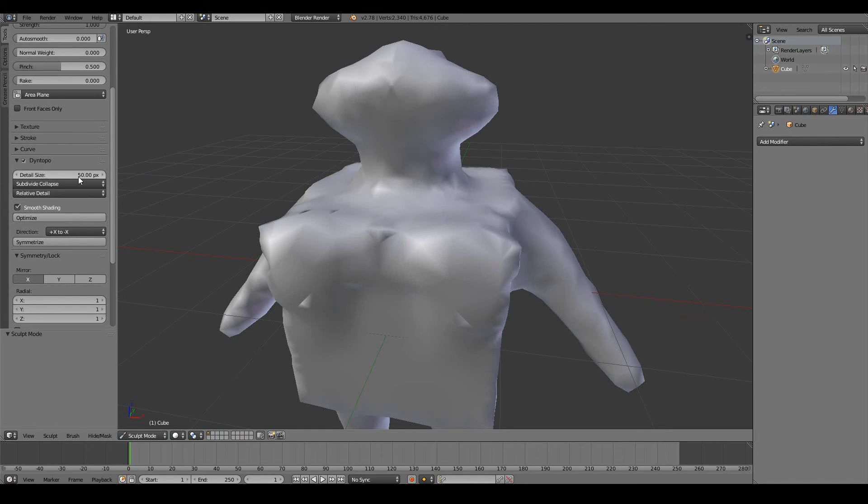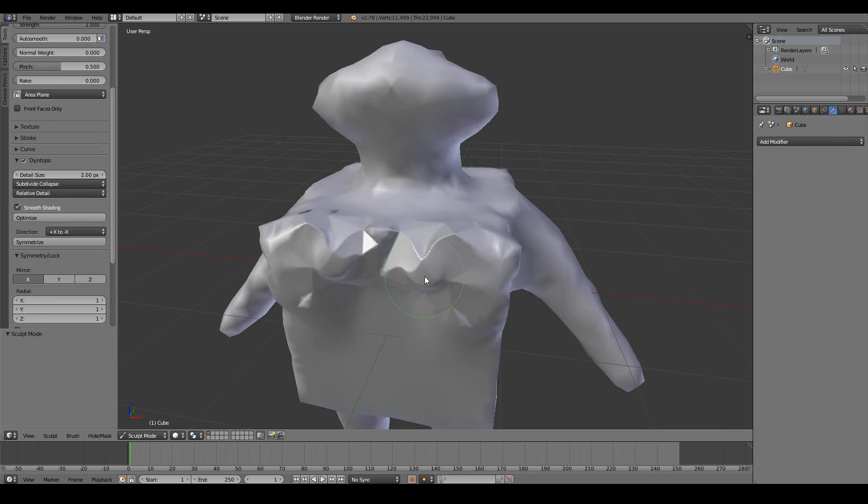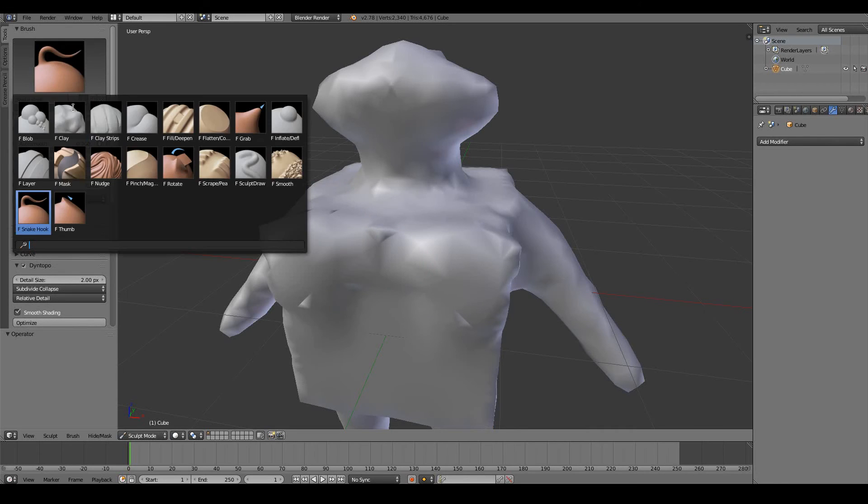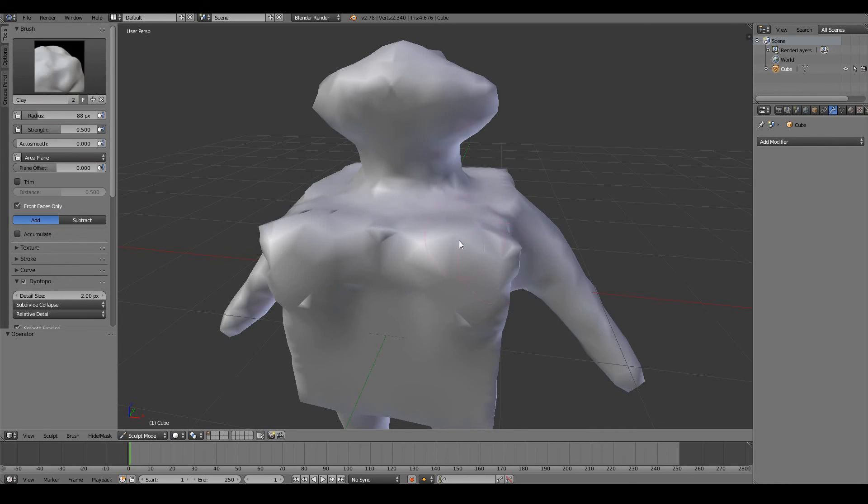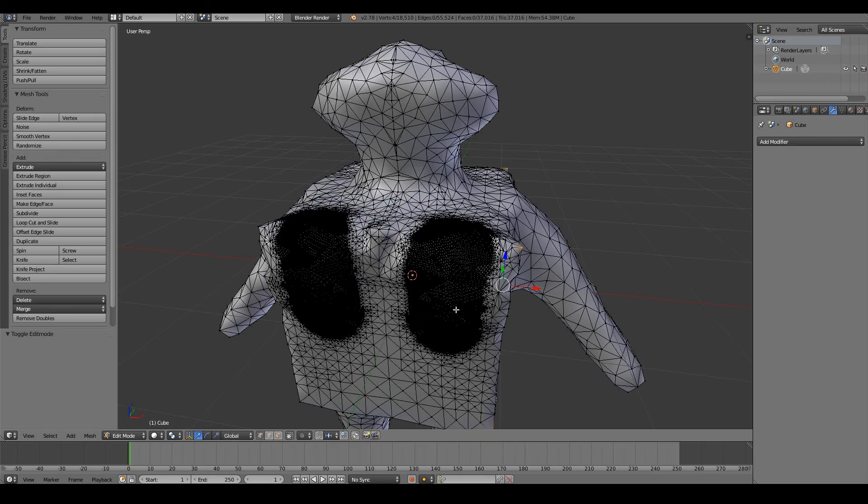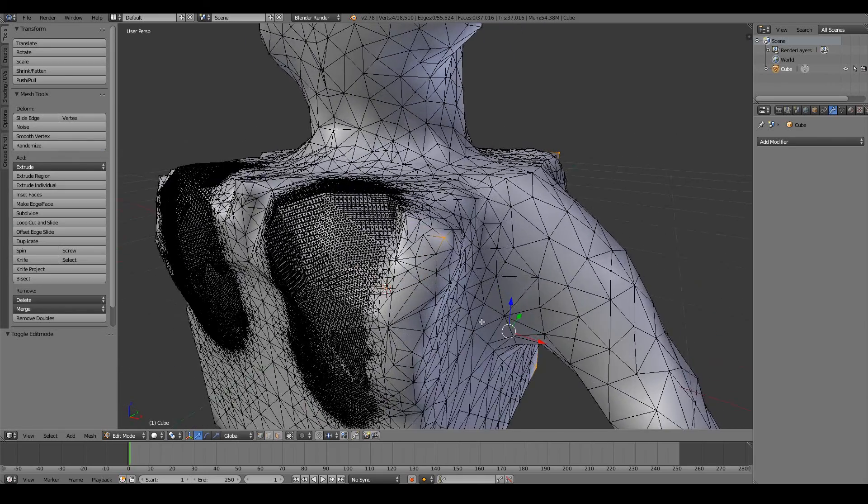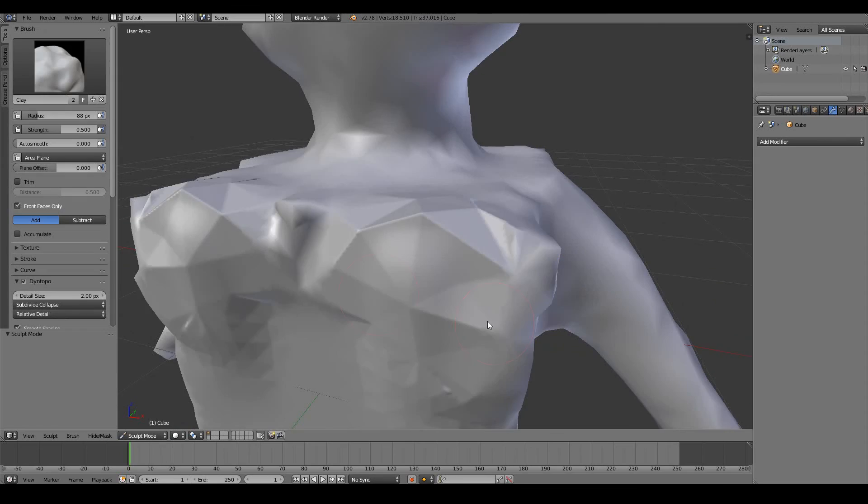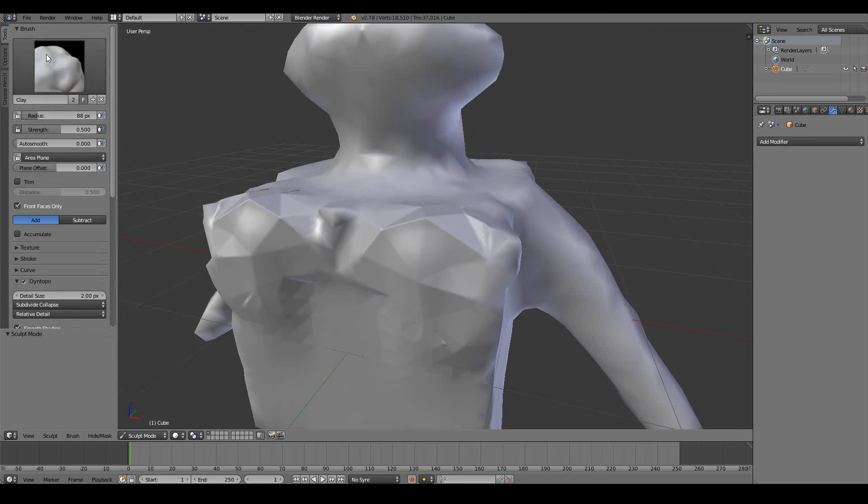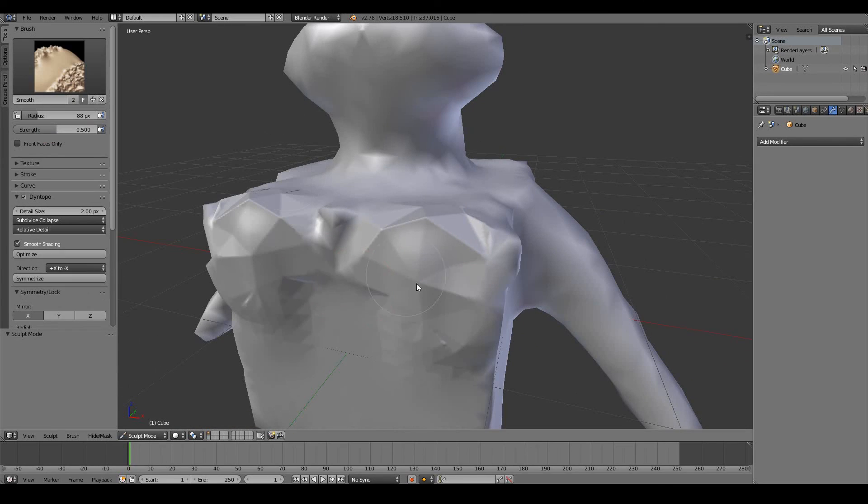And decreasing the size to say two pixels adds so much detail. Let's just change from snake hook to clay. Add so much detail. So we can see all that detail being added. Let's just smooth it out.